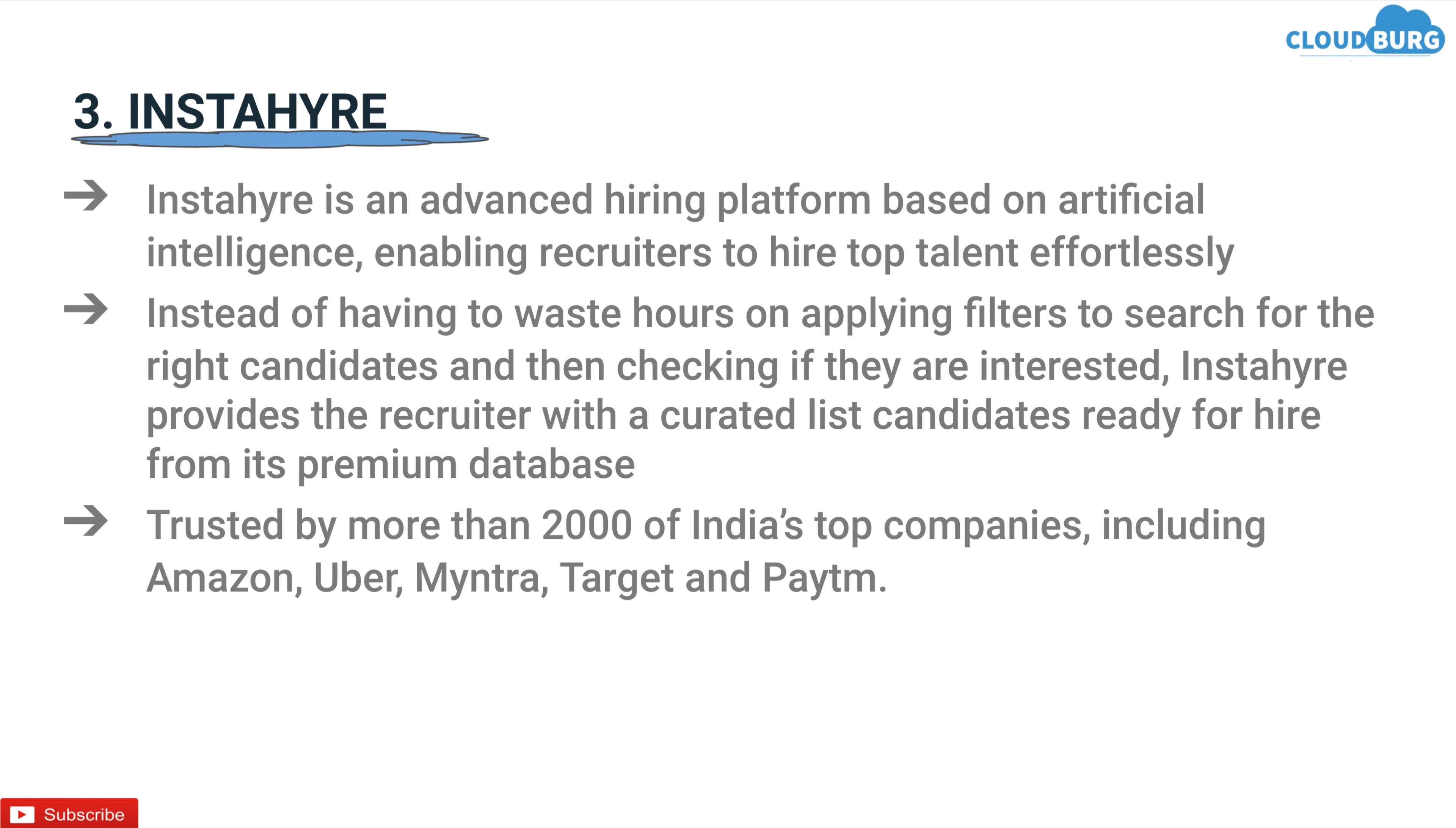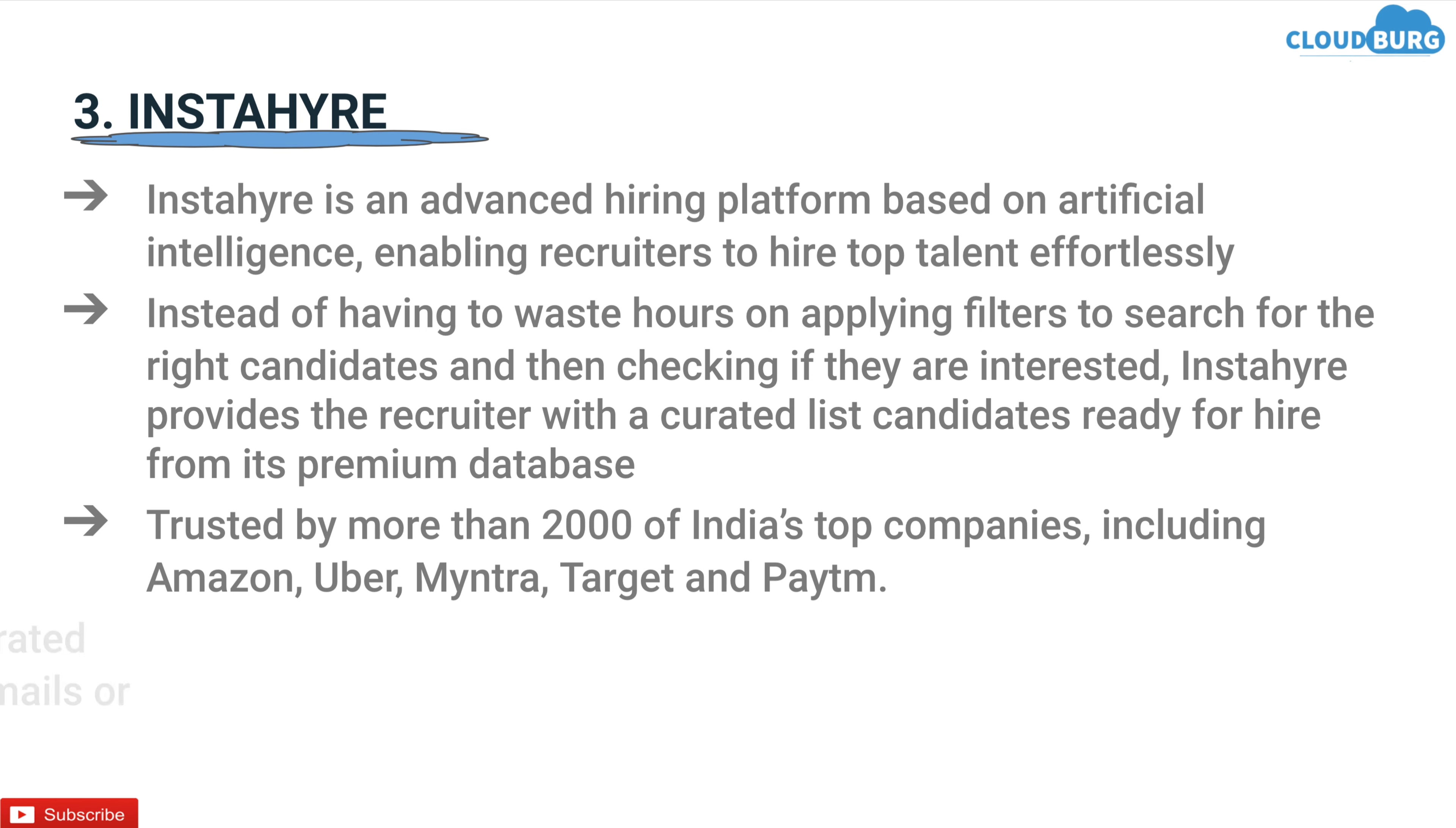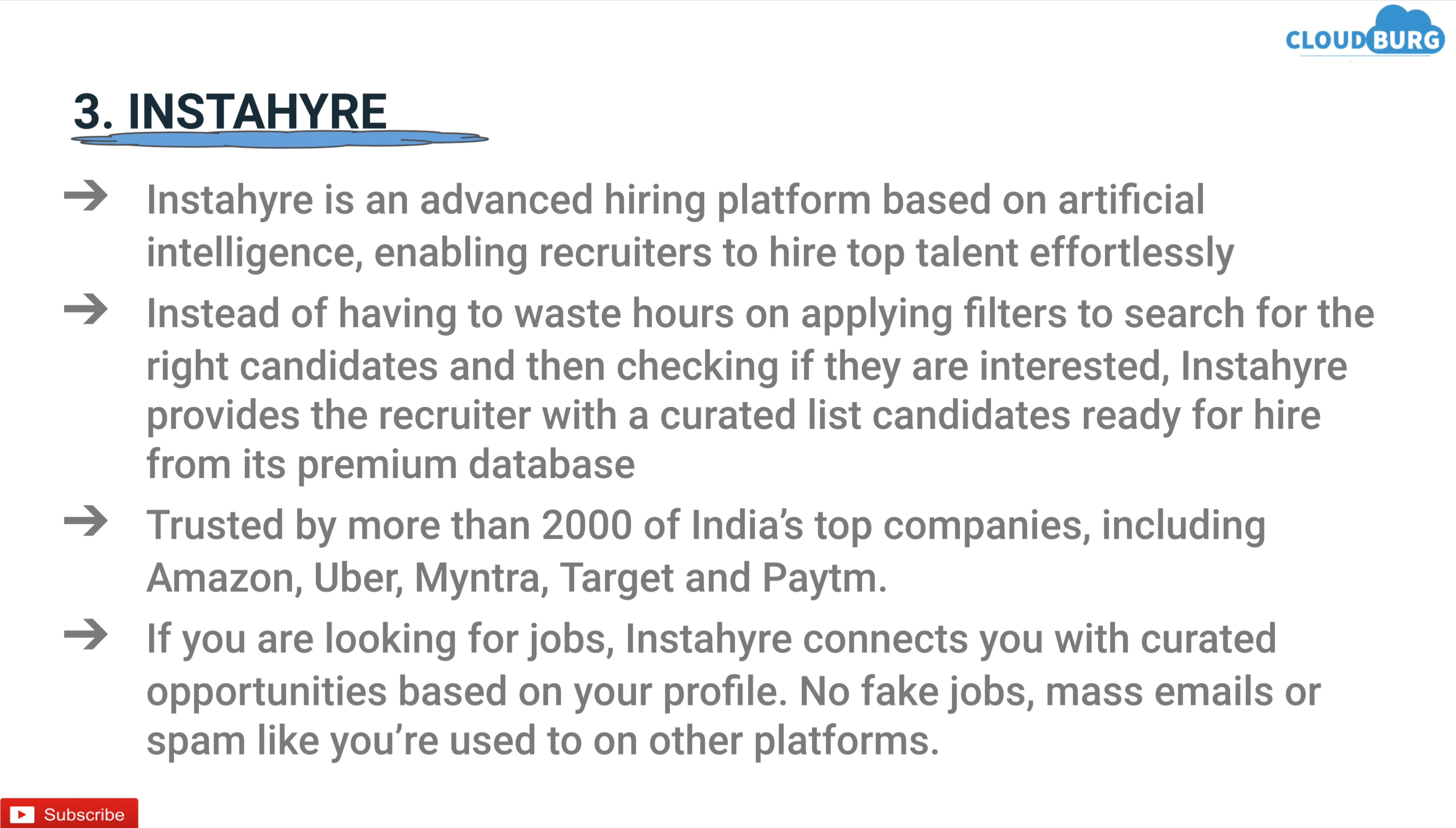Trusted by more than 2000 of India's top companies including Amazon, Uber, Myntra, Target and Paytm. If you are looking for jobs, InstaHire connects you with curated opportunities based on your profile, no fake jobs, mass emails or spam like you are used to on other platforms.